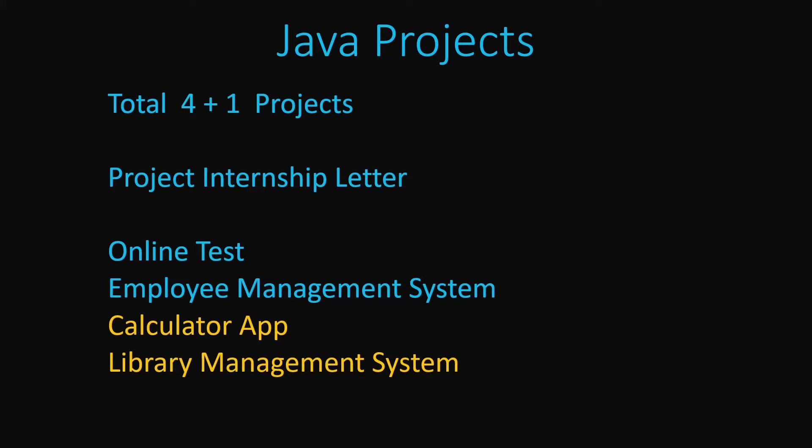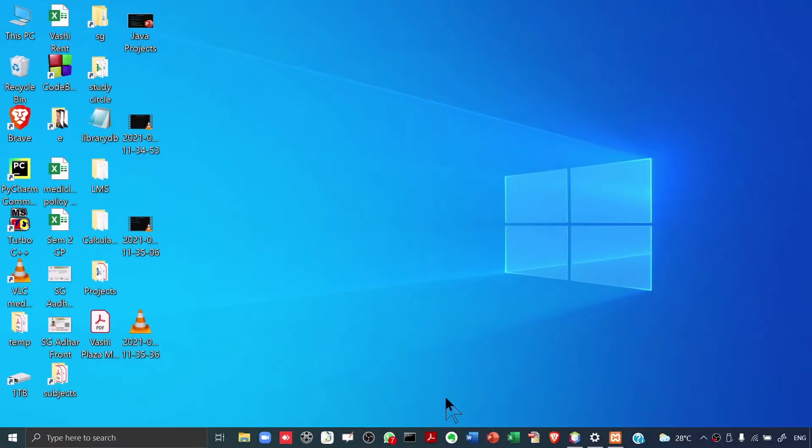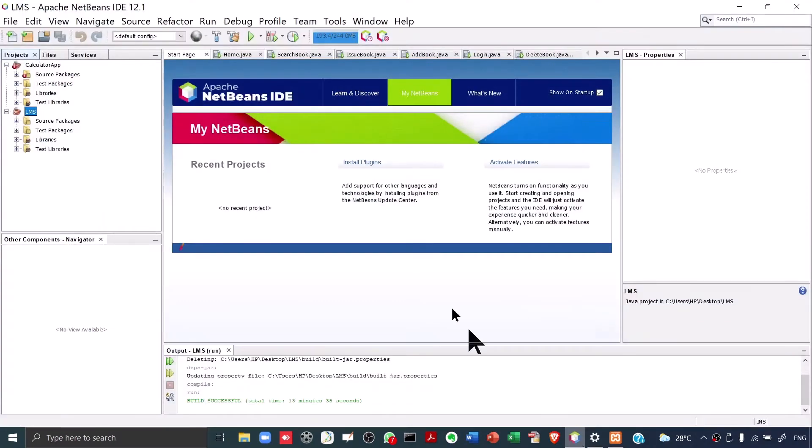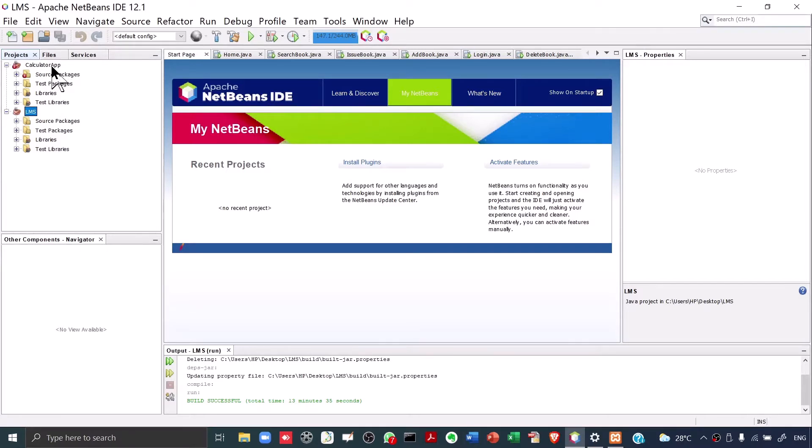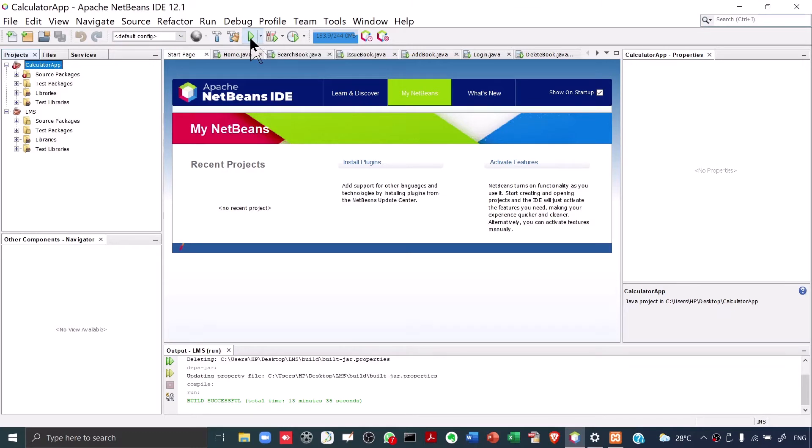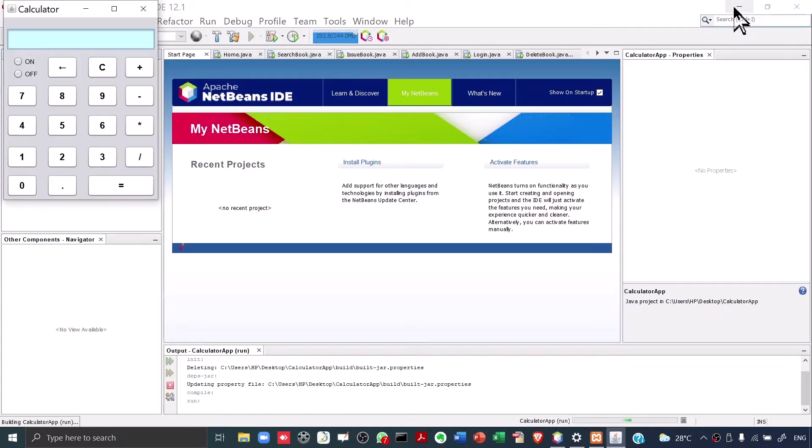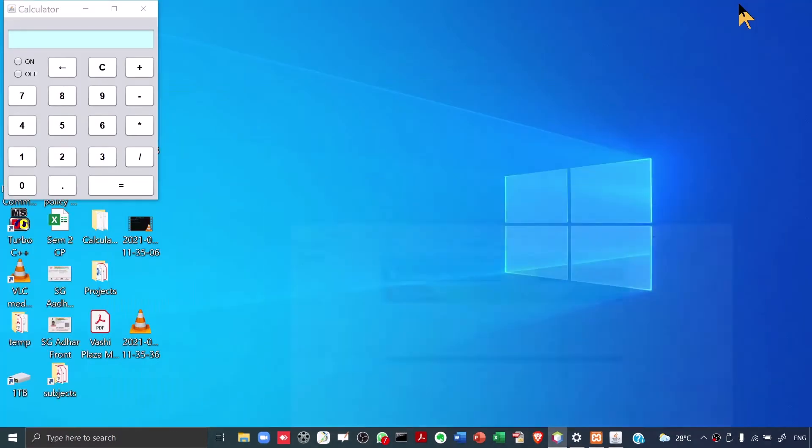Let's have a look at these two projects. This is my NetBeans. By the way, we will be studying NetBeans also in Java. This is my NetBeans and in NetBeans I have these two projects, the calculator app and the library management system. First of all, I will show you the calculator app. I run the calculator app and this is what you will see.